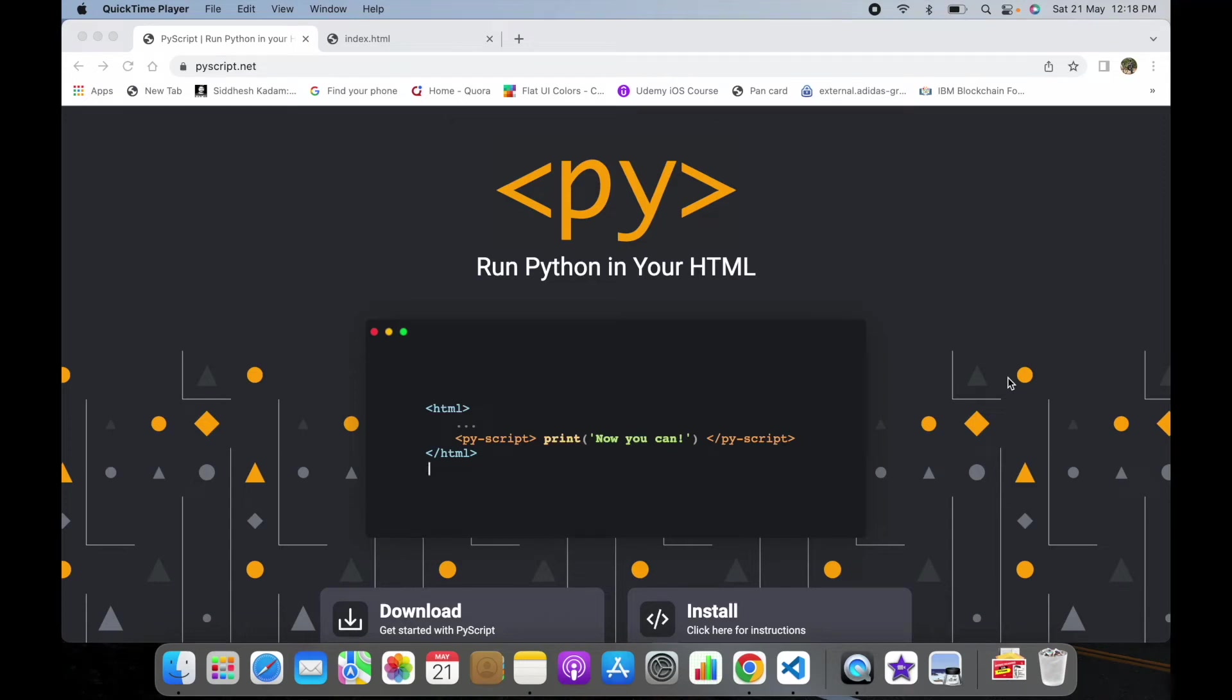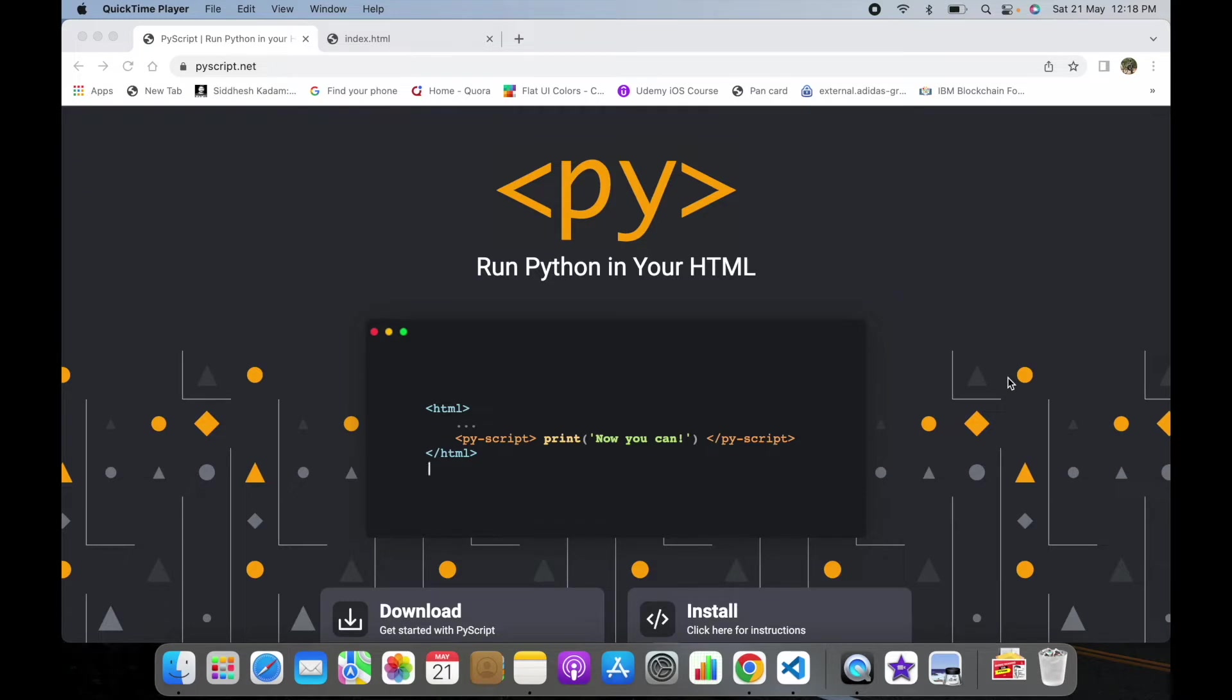Hello guys, welcome back to my channel. Recently there has been an announcement that we can use Python code and embed it into a web browser, which opens up a lot of opportunities for Python developers. This was announced by Anaconda Incorporation and will be achieved via the PyScript framework.